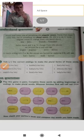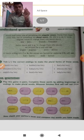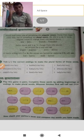Hello children, good morning! Welcome to English class. How are you all? I'm fine here, hope you are all fine at your homes. Today's topic is about singular nouns and plural nouns.